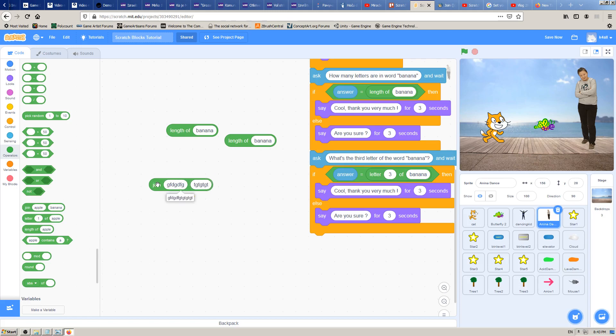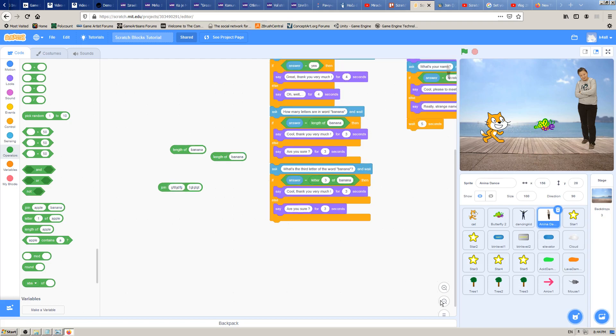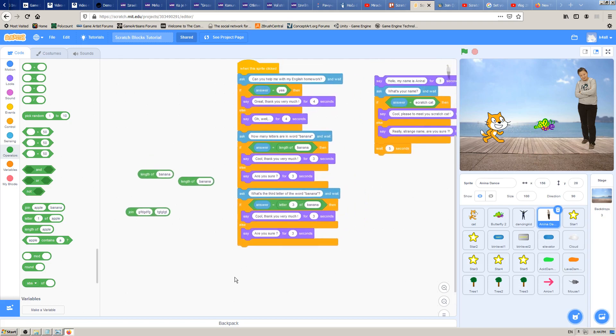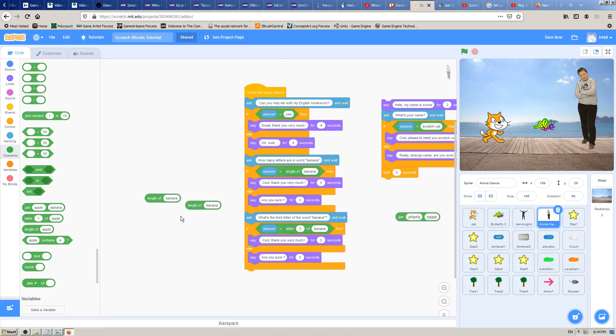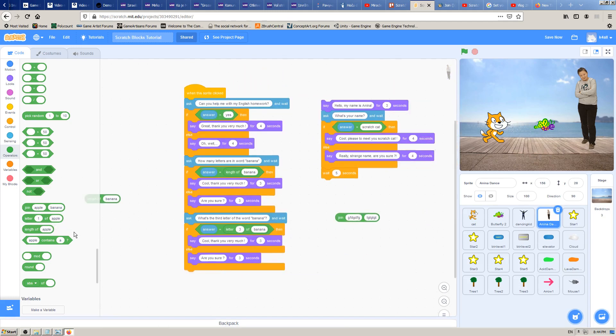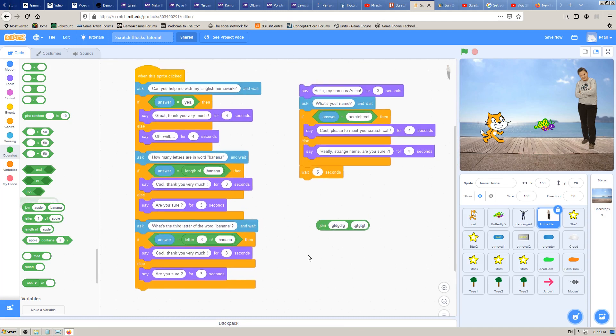In short, this block is used for connecting two or more words, numbers, or other blocks and items. What do I mean by other blocks? Let's see.